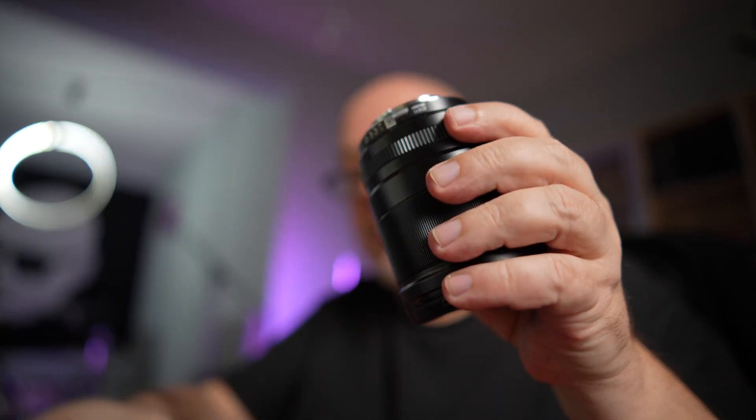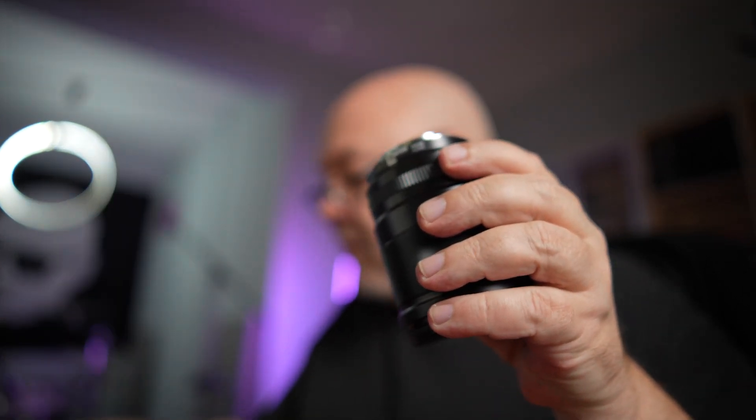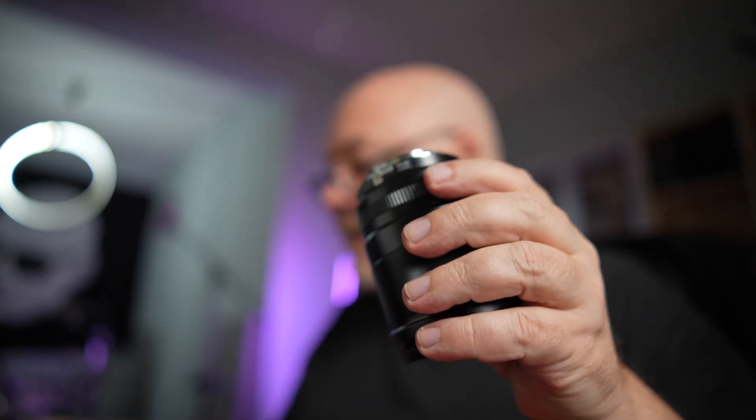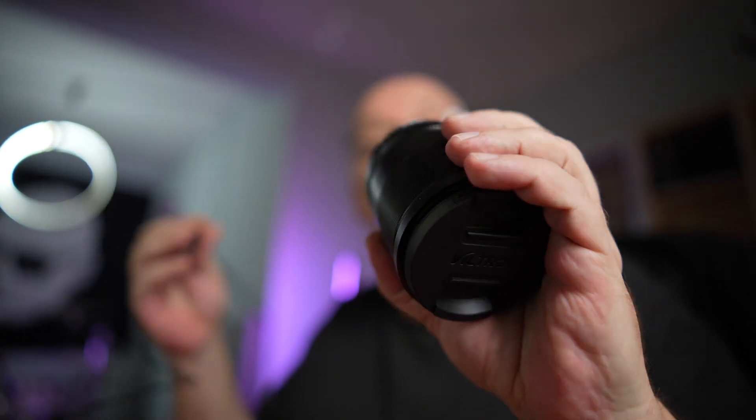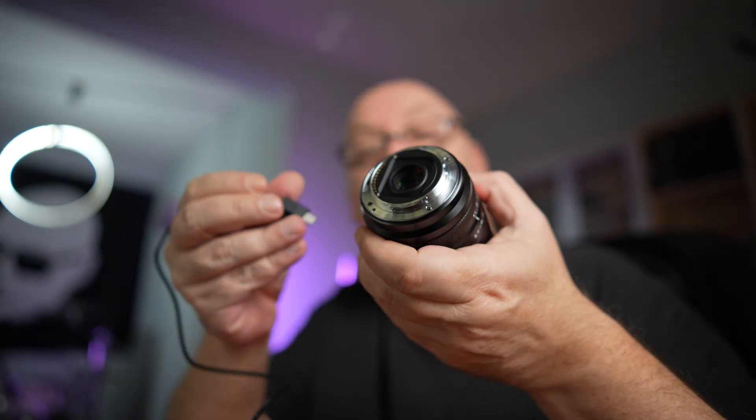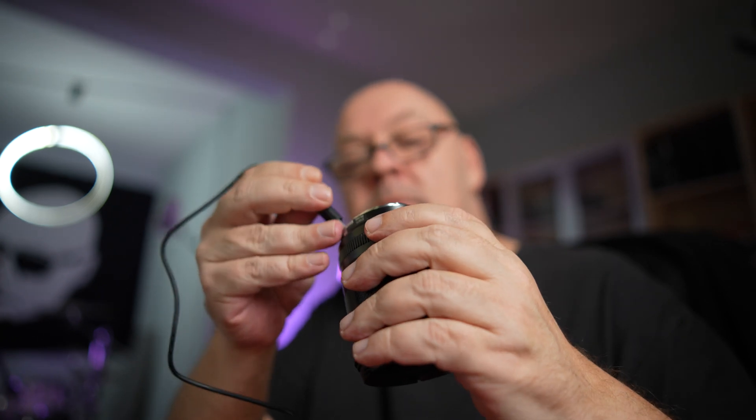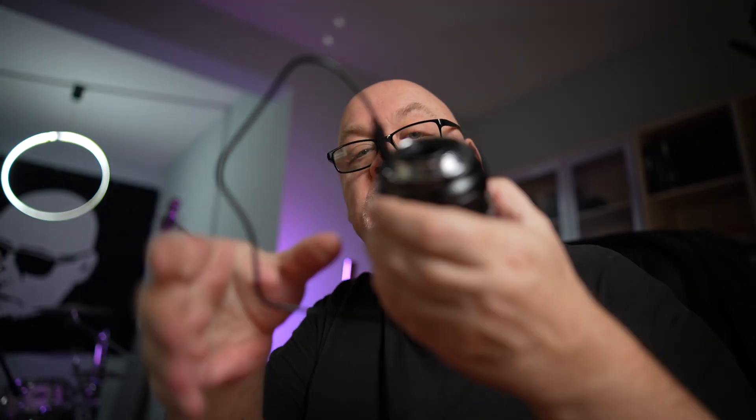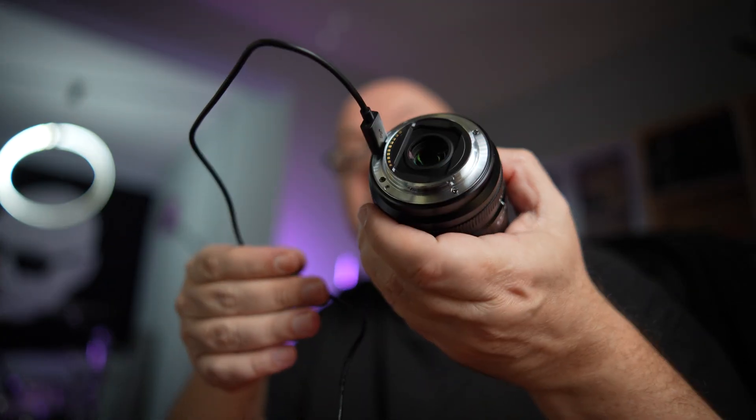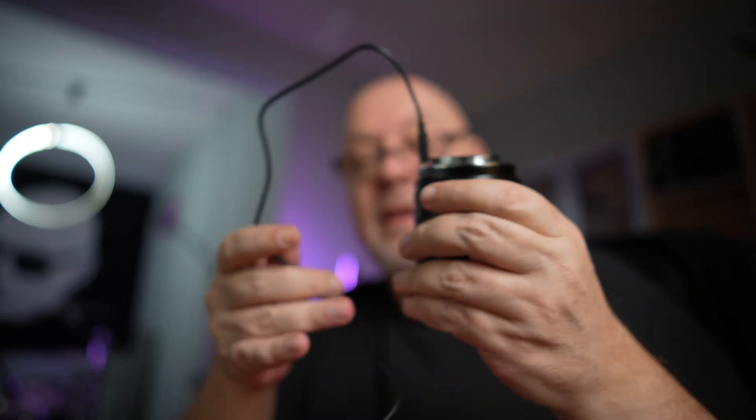And now, we're going to do the same thing for the 13mm. Same operation. Exactly the same. Plug the USB-C cable. Ta-da! And then, go under the table.